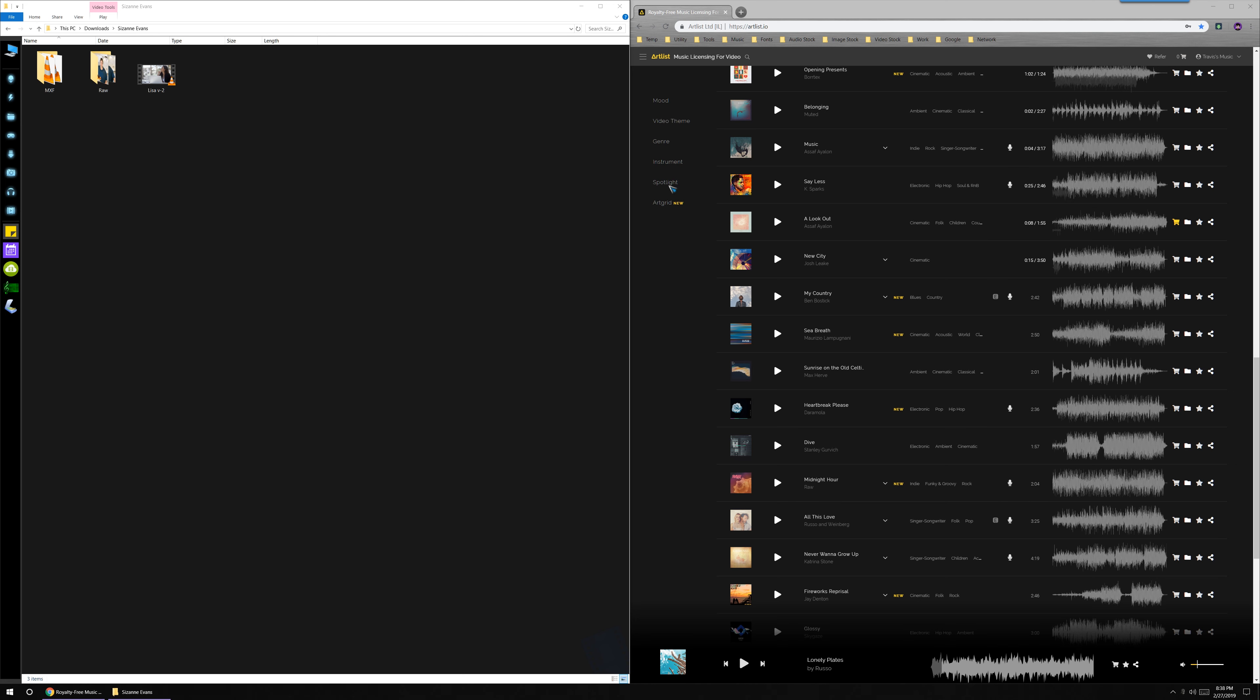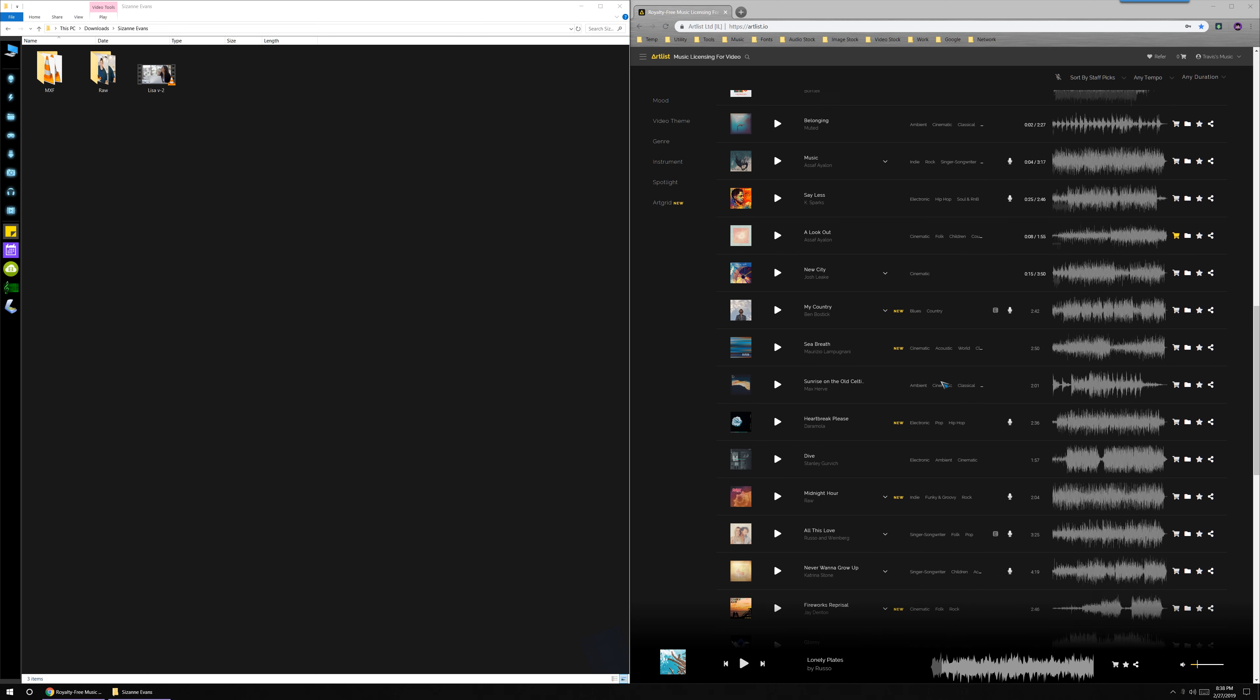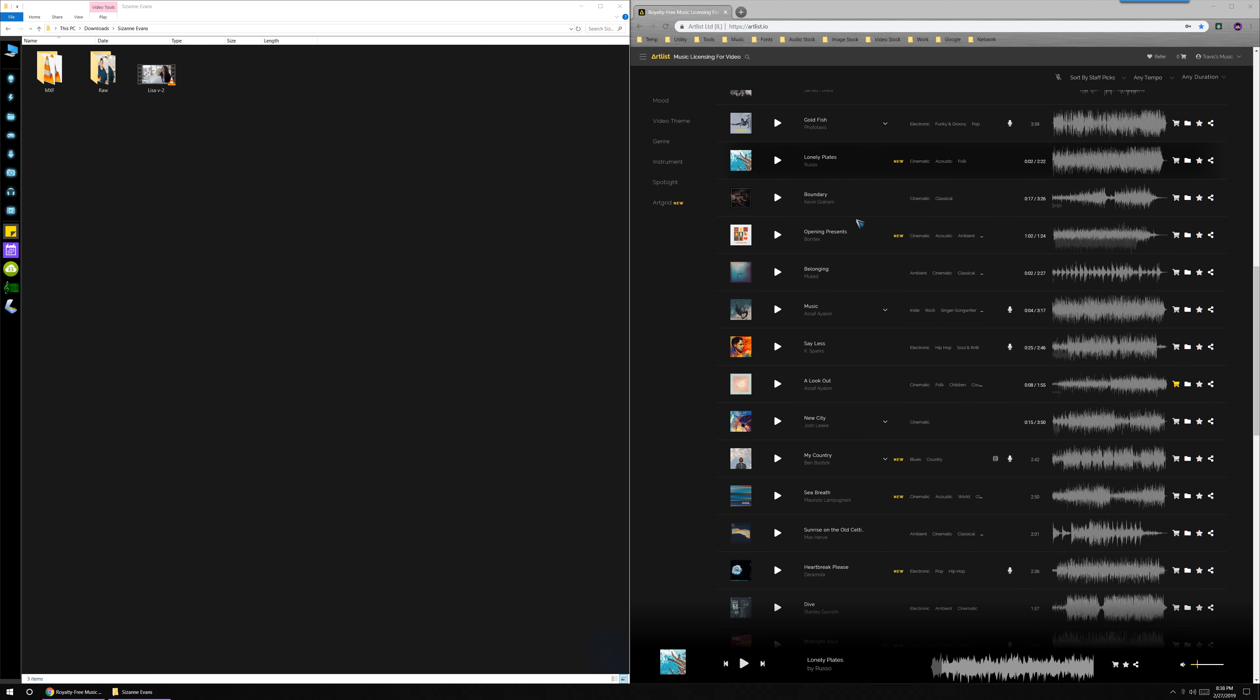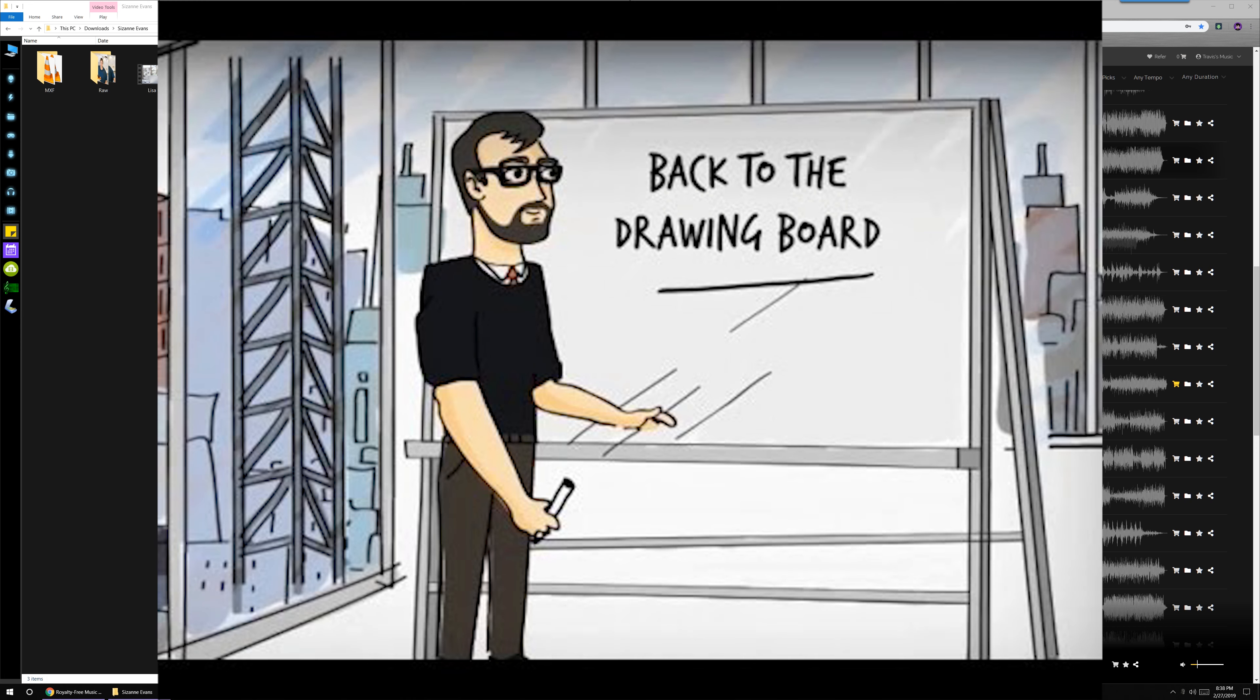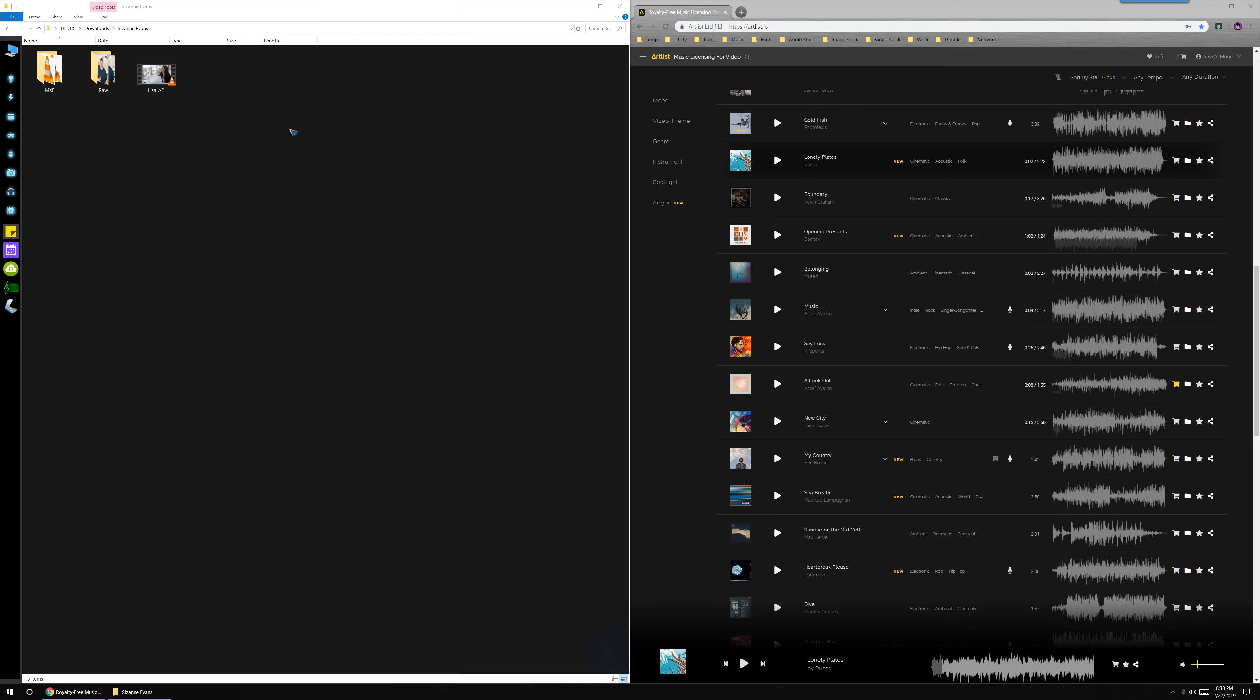But you go through, you go to the Artlist website, which I'm on right now, and you pick a song and you think it's going to sound great and then you put it into your video and it doesn't sound good and then you go back to the drawing board.